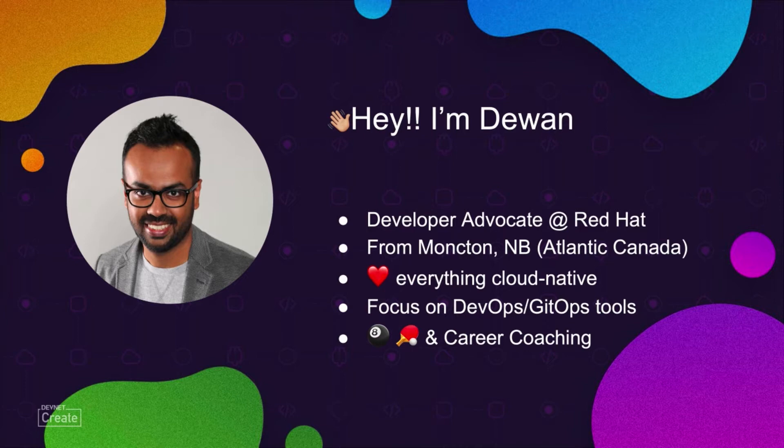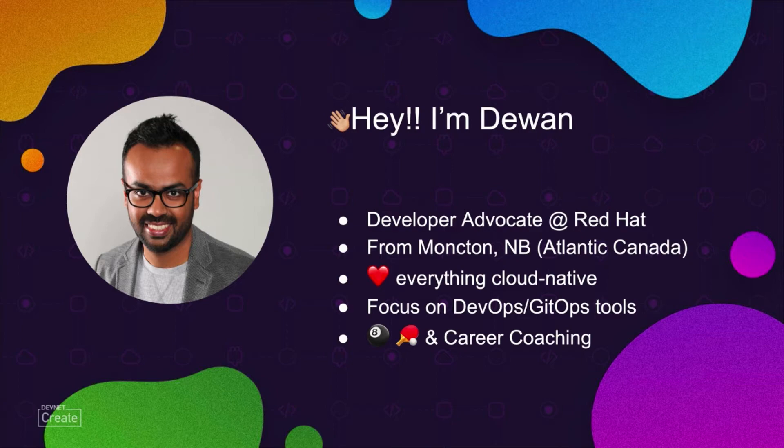Hello, everyone. Thank you for joining this session. Deploy N applications to N clusters using Argo CD application set. My name is Dewan Ahmed and I'm a developer advocate at Red Hat. I'm based in Moncton in beautiful New Brunswick, which is in the eastern part of Canada. I love everything cloud native with a focus on DevOps and GitOps tools. Besides work, I love to play pool, ping pong, and I'm also a freelance career coach.